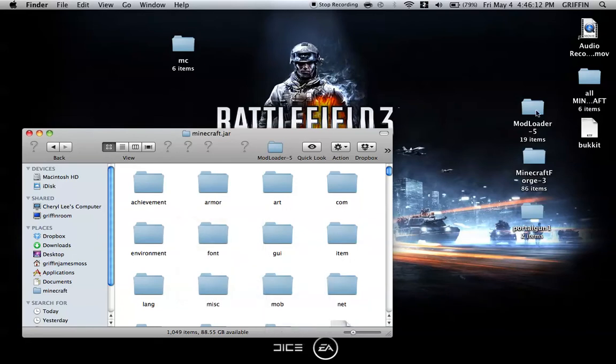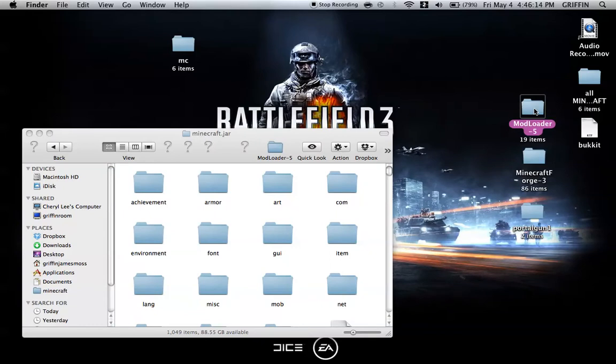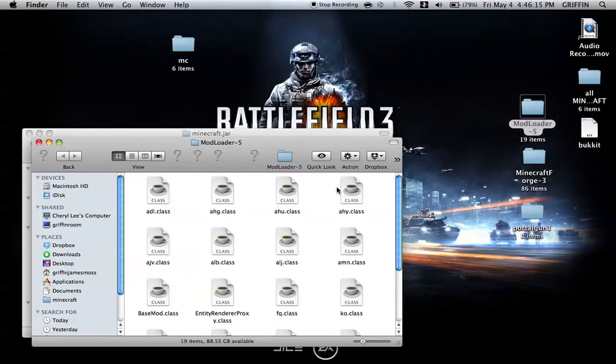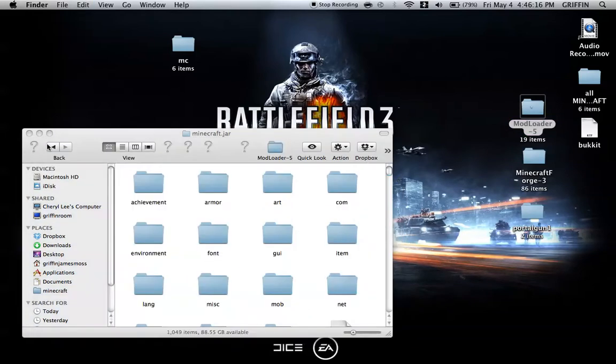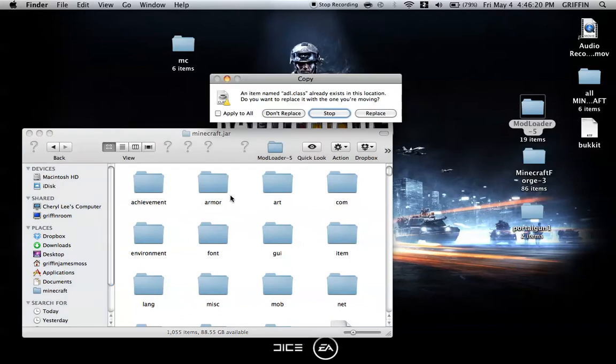Then you're going to open ModLoader, and you're going to just take all the classes, drag and drop or copy and paste them into your Minecraft.jar.